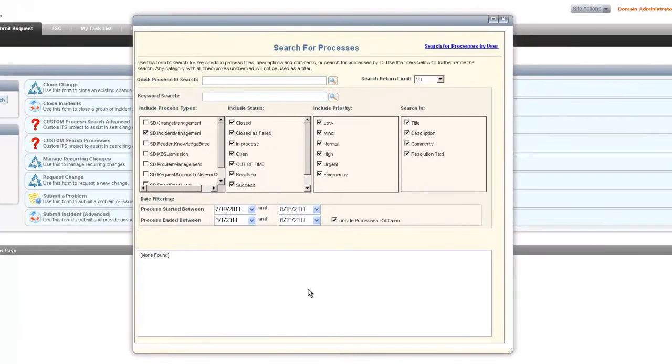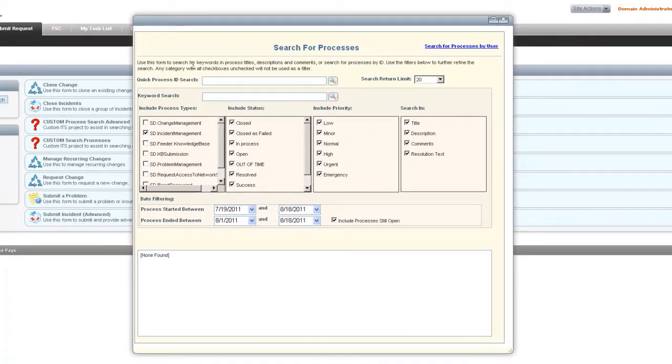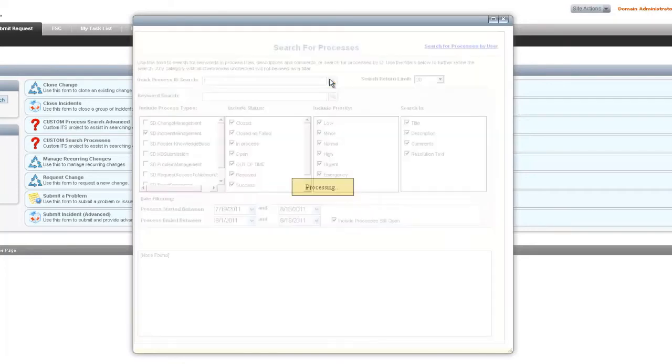When this opens up, we can see that we have our quick process ID search first at the very top. This allows us to search by any part of a process ID, so if we enter the number one and click search, processes will be shown that match.